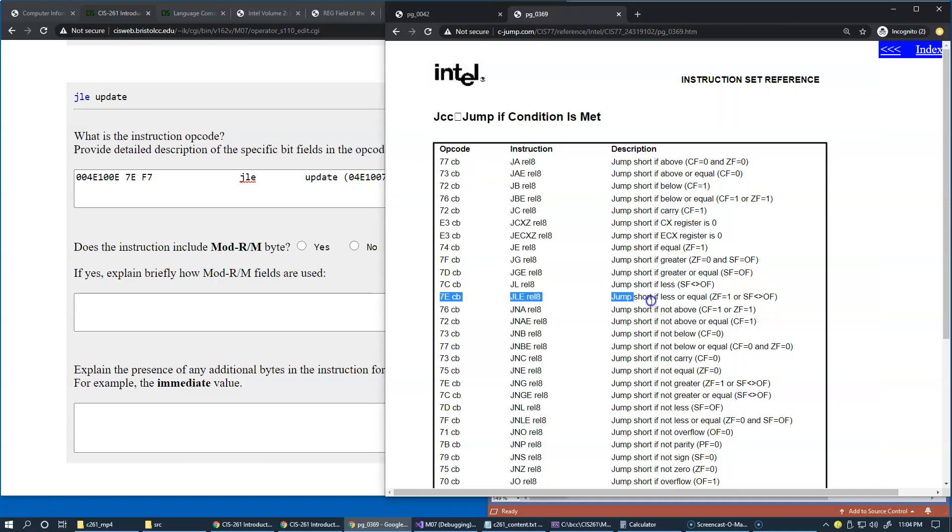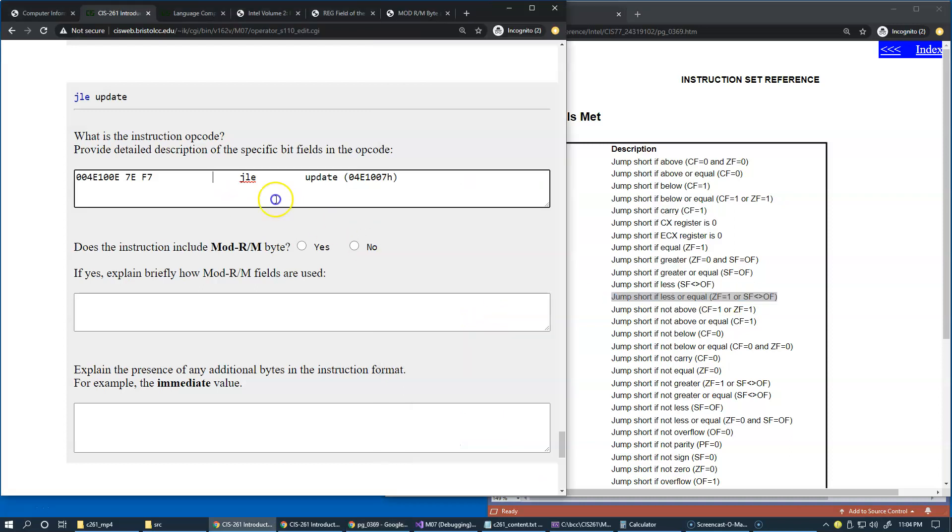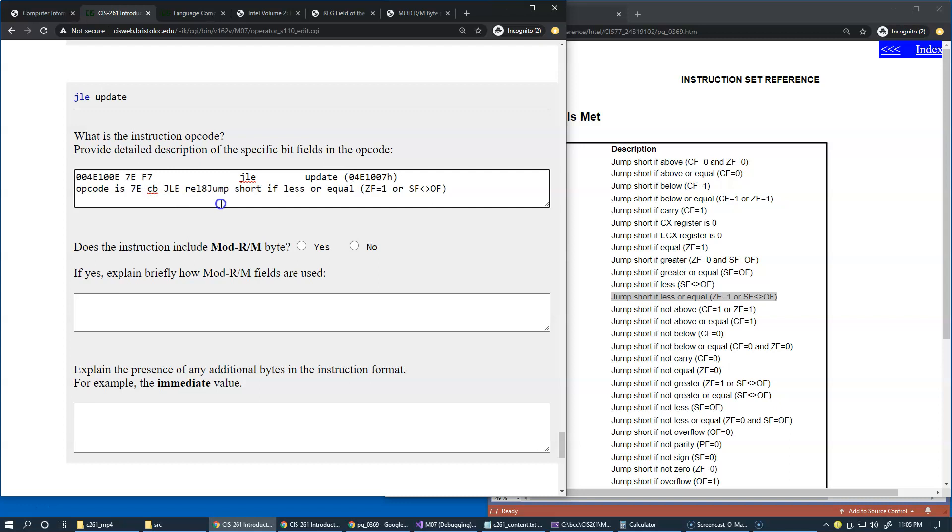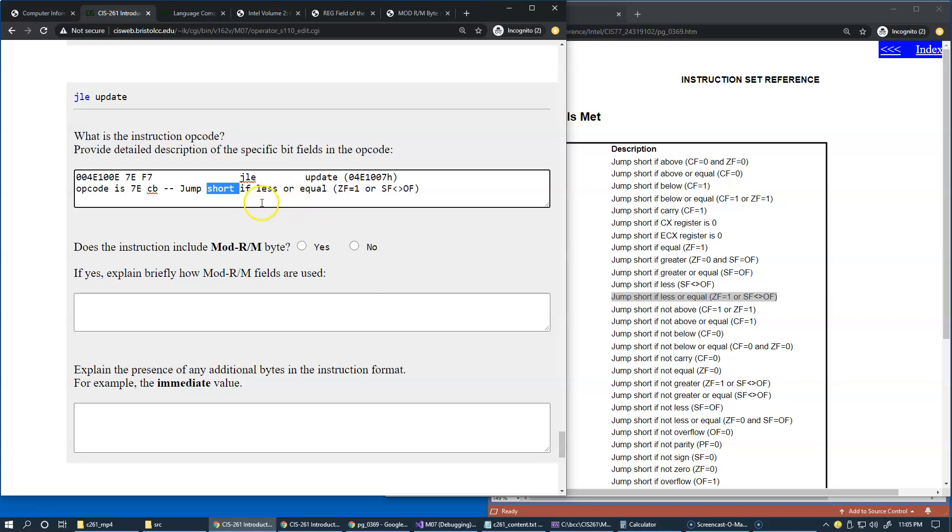Let's see, yes 7E, okay. And this is our instruction. Okay, so copy this documentation and we can say opcode is just to be consistent with what we did before. Opcode is 7E CB JLE.